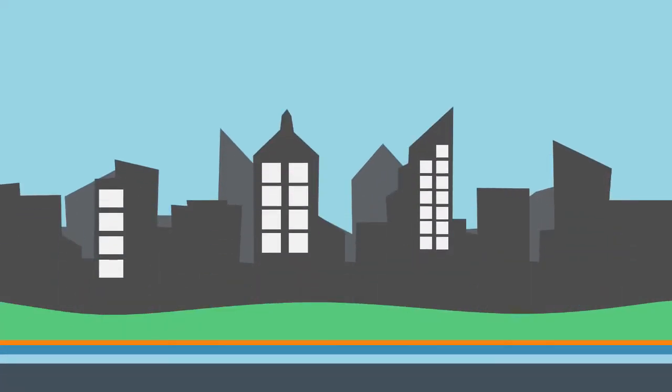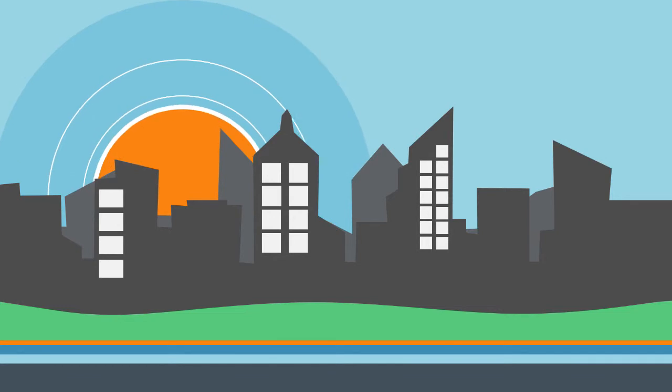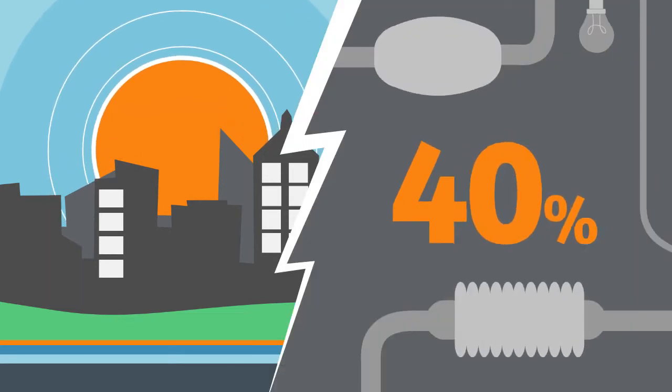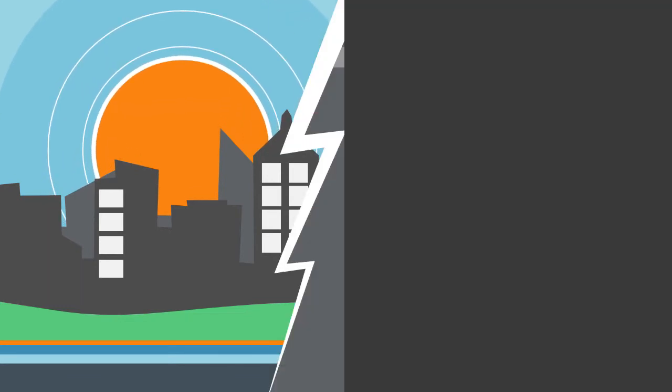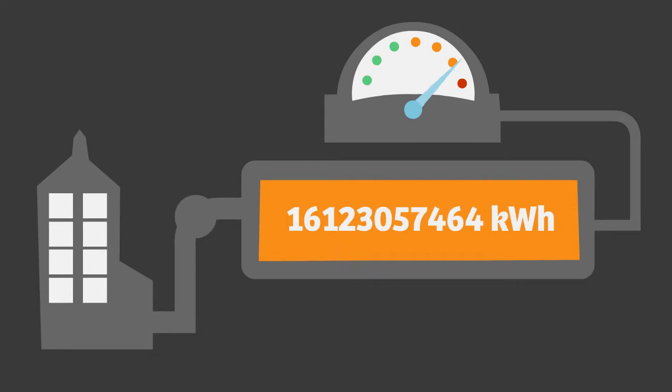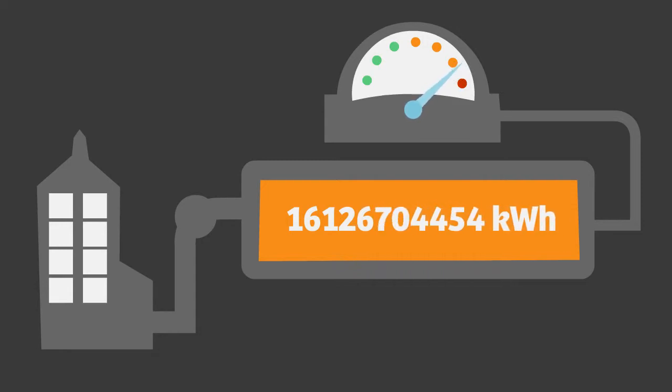It is officially proven that buildings are responsible for approximately 40% of the world's energy consumption. Measuring the energy consumption is the foundation of every energy efficiency program.